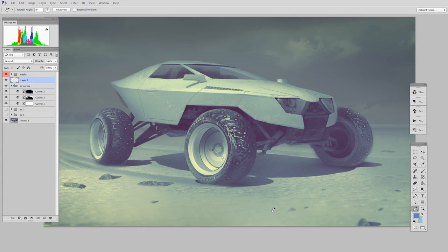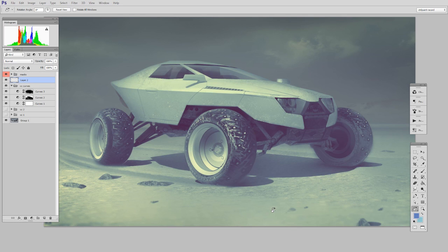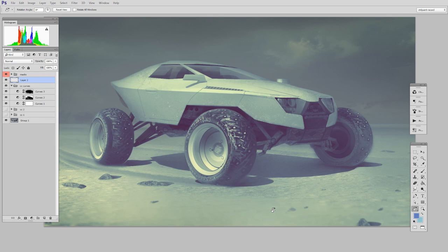In previous videos I've talked about the adjustment layer as being the what, as in what do we want to do to our color. And then Photoshop gives us a number of tools to help say where that effect happens. So we have the what and the where. Today's video is going to be about the where.